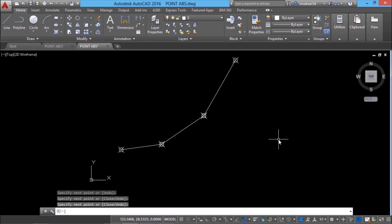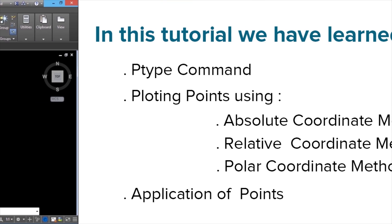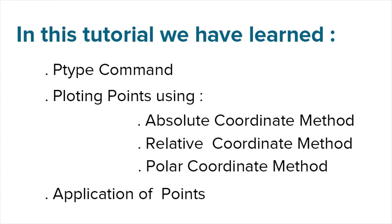Hence, we can use points as references to construct contours and profiles. In this tutorial, we have learned ptype command, plotting points using absolute coordinate method, relative coordinate method, polar coordinate method and application of points.